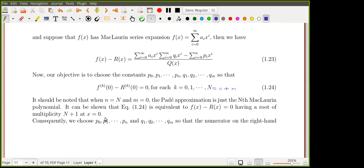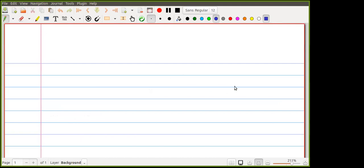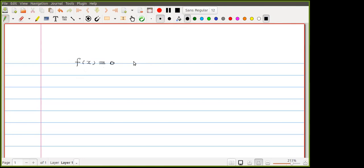Let me quickly define what multiplicity of a root means. Assume we have a function f(x) and alpha is a root of f, that is f(alpha) = 0. If f(alpha) = 0, it means that (x - alpha) divides f(x), so in other words we can write f(x) = (x - alpha) times some function q(x).